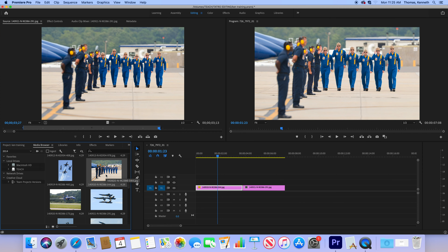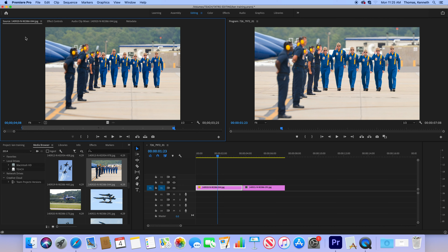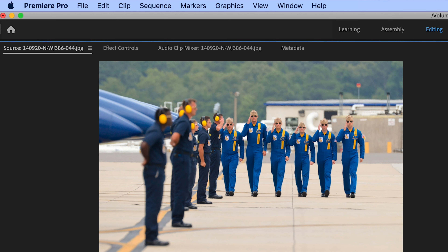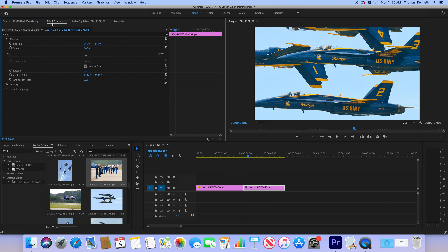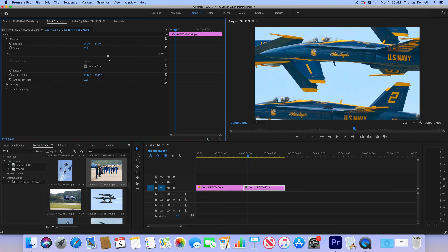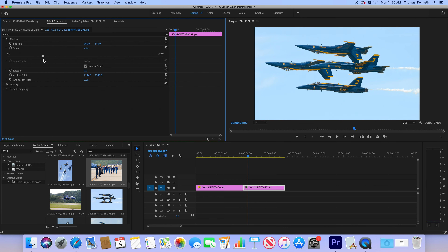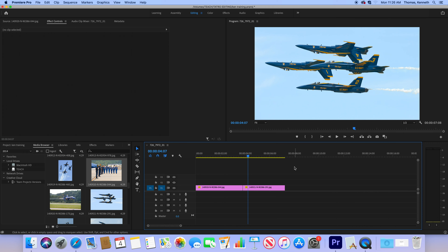Click on effects, then motion, then scale. When you adjust scale, you can see the picture change size. That's how you adjust it. Now go back to the source view — they're pretty close in size, except this one is a bit wider because the timeline is set to 1920 by 1080, which is a wider aspect ratio than the camera's native format. Once you've adjusted scale, it stays that way.